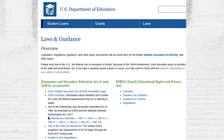In addition to court challenges, administrative regulations can also be subject to review and revision by the agency itself. Many agencies have processes in place for reviewing and updating their regulations on a regular basis to ensure that they are consistent with the law and with changing circumstances.